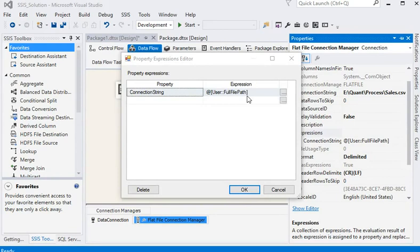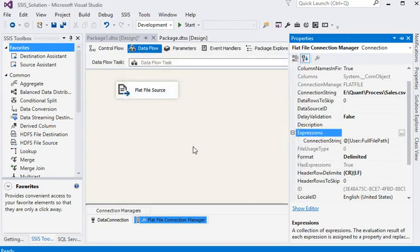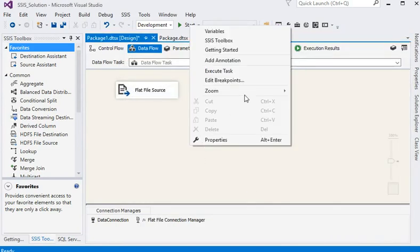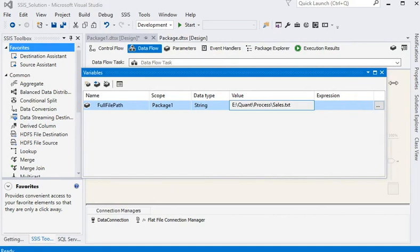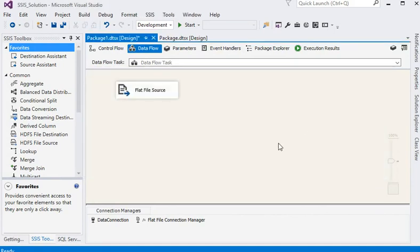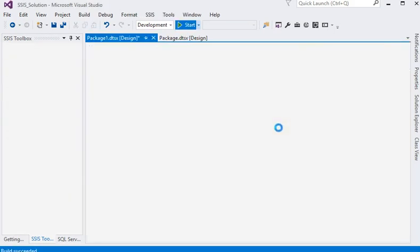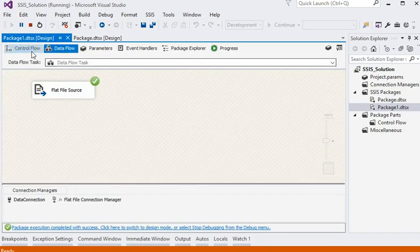This means if we are going to change any file from text to CSV or CSV to text, we don't need to open this connection manager again and again. We just need to change our variable value. Now we can run our package — you can see it is very easy.